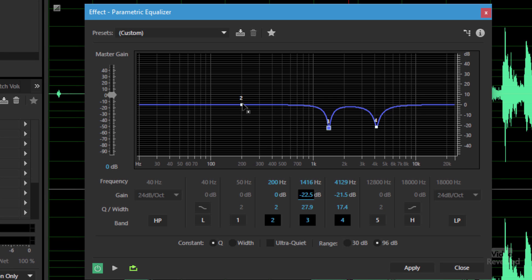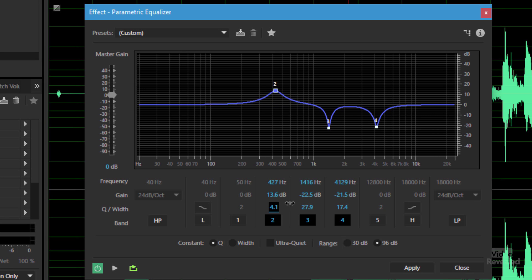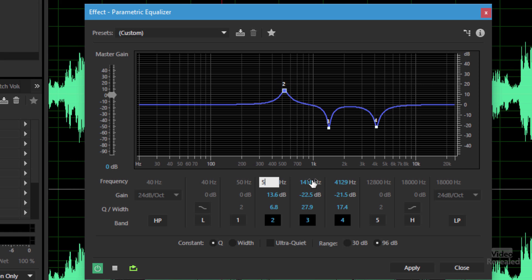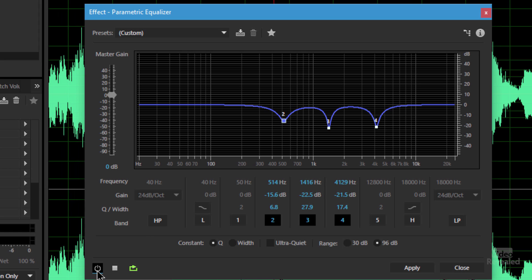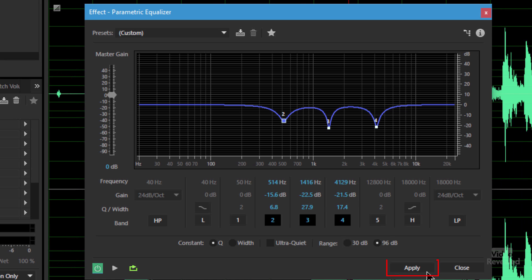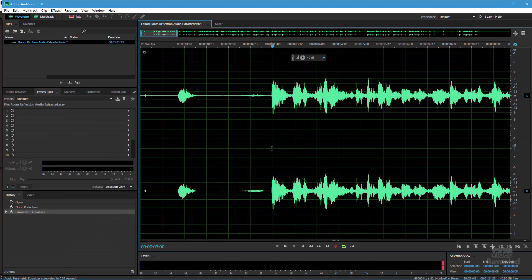There's one more a little bit lower. Let's look for that. Again, let's turn this up, keep the Q narrow, and sweep. Then reduce it. Let's turn this off and we'll click to apply. And now we've got a better result.